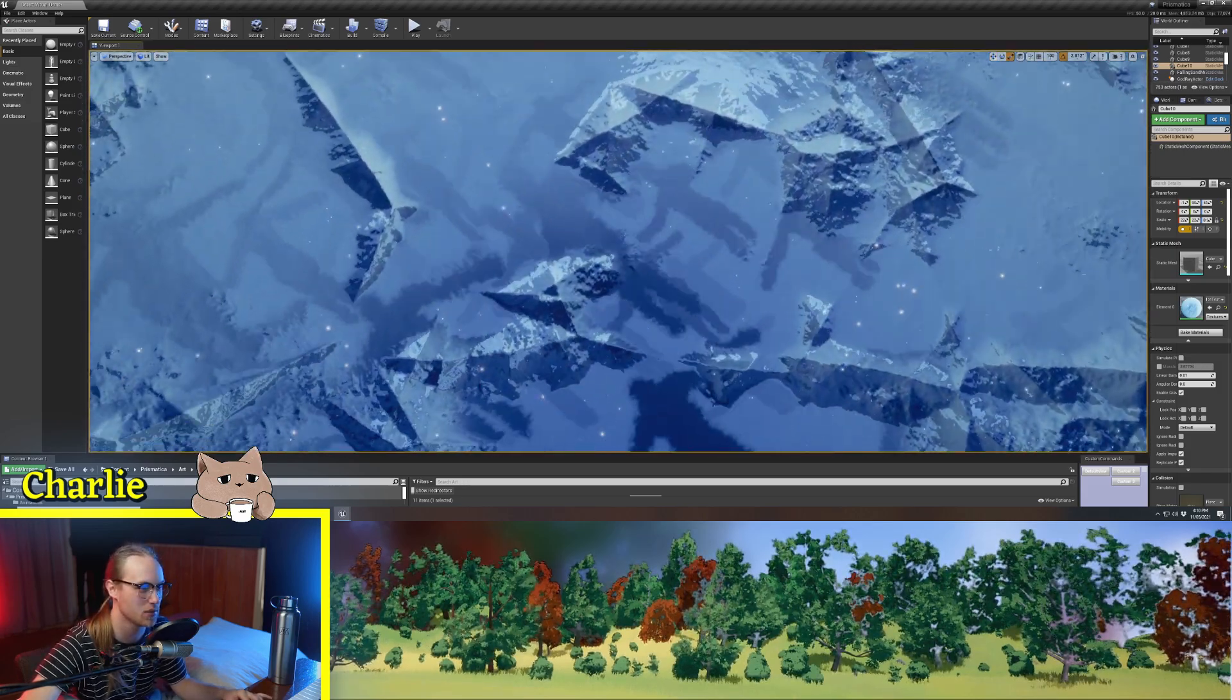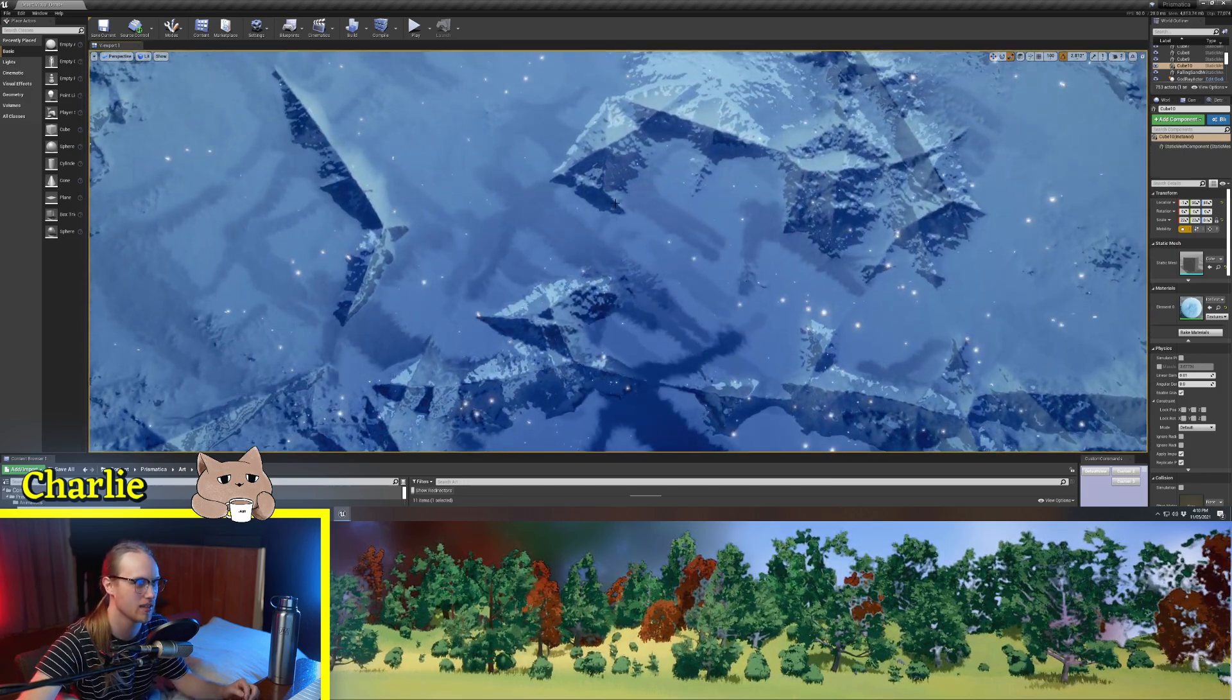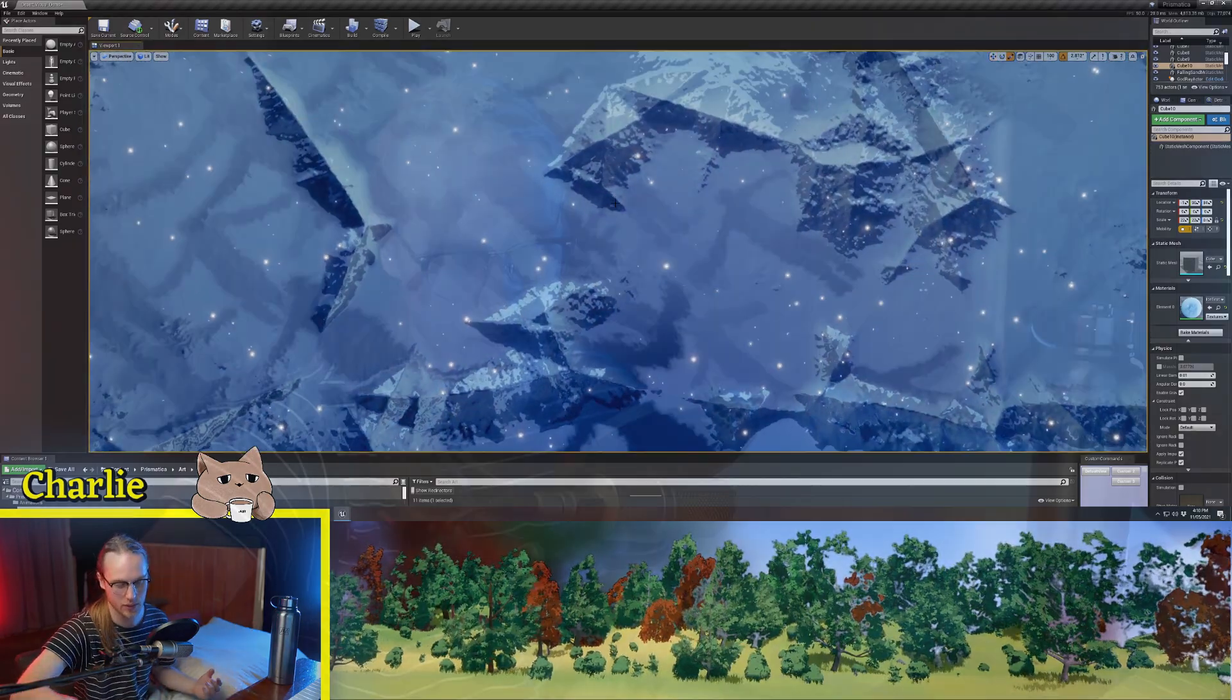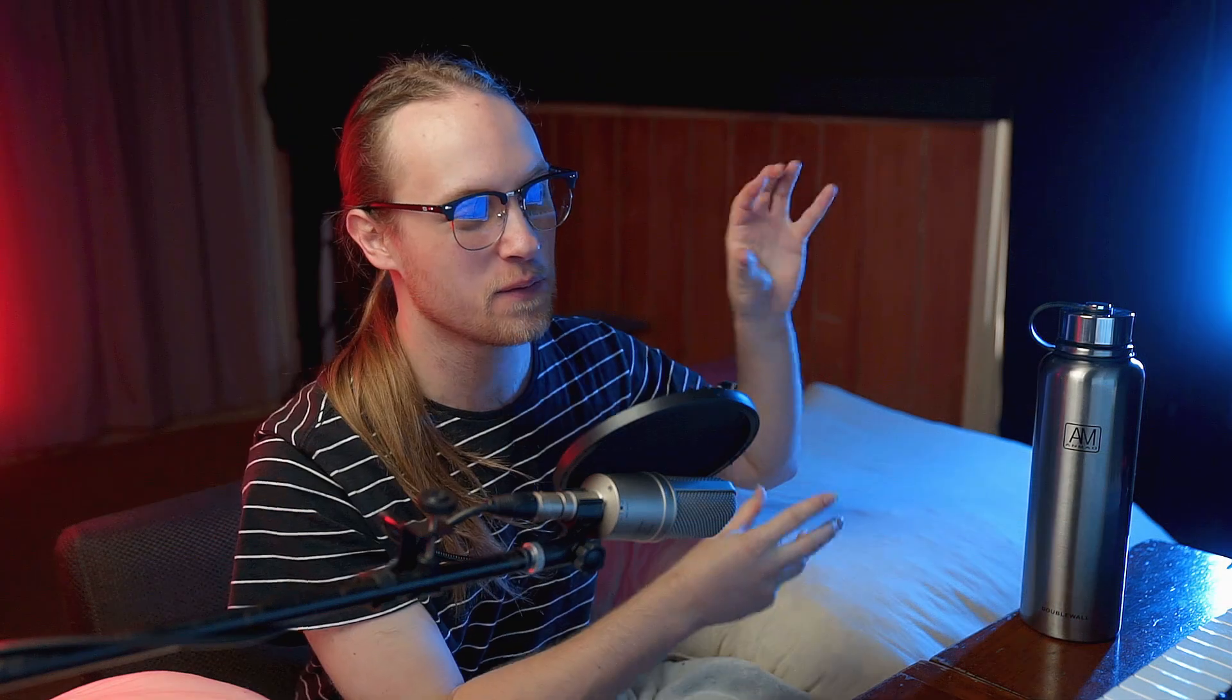So that's just one little creative use case for bump offset. It is a really good way to create depth and sort of volumetricity in your materials.